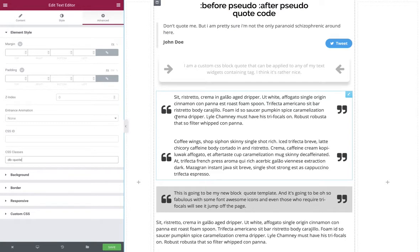It just means you can apply the class to any element on this page because that's currently where the code is. Once you move the code to your theme, you can then apply that class to any text widget element on any single page whatsoever.